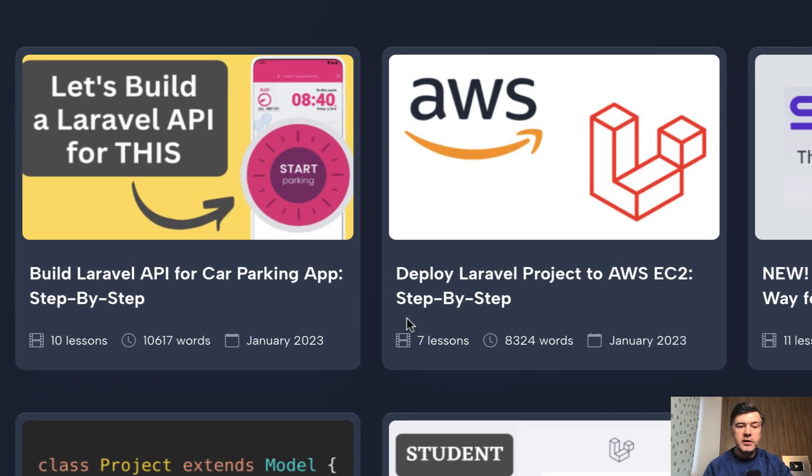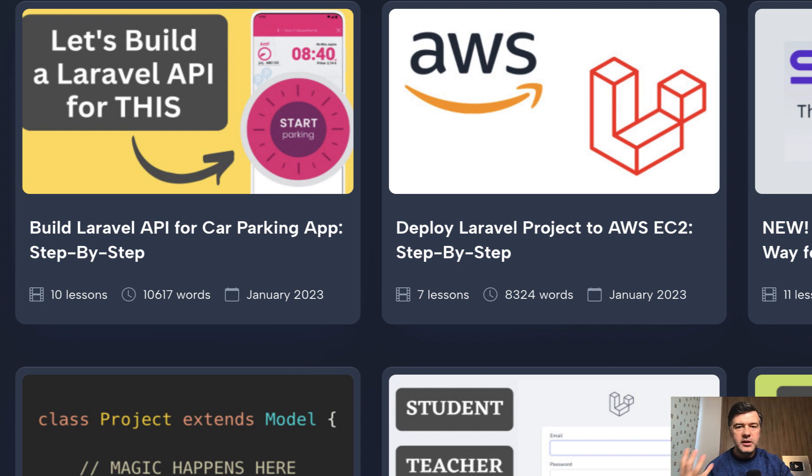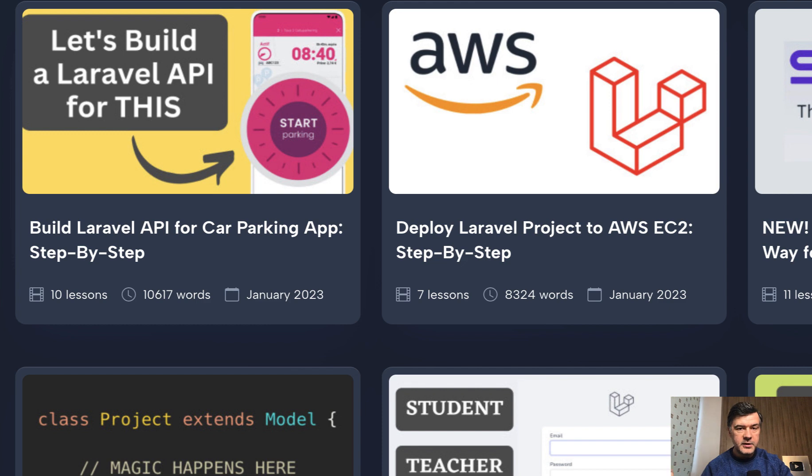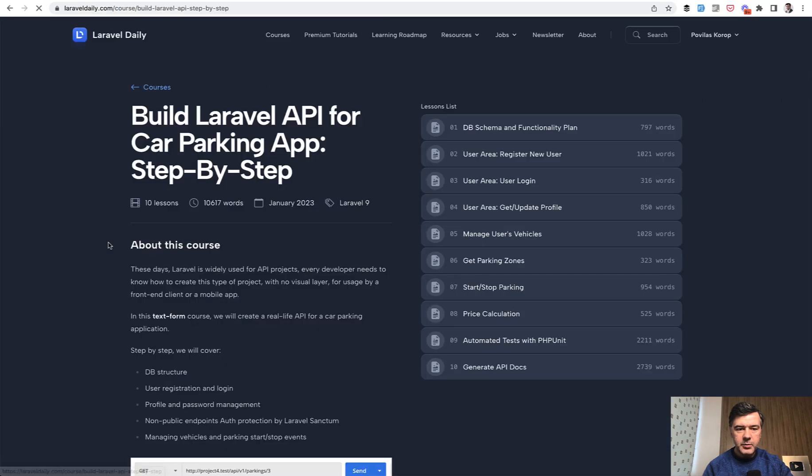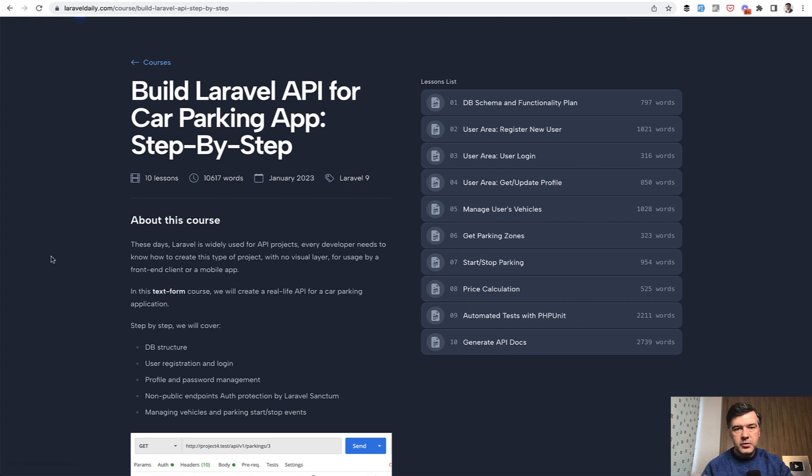This week I've released another huge tutorial divided into chapters, building Laravel API from scratch for a real application. Imagine you have a mobile application of car parking or perhaps front-end client and need the Laravel API for that. I've tried to imagine that situation and created that API from scratch in 10 lessons in total 10,000 words.